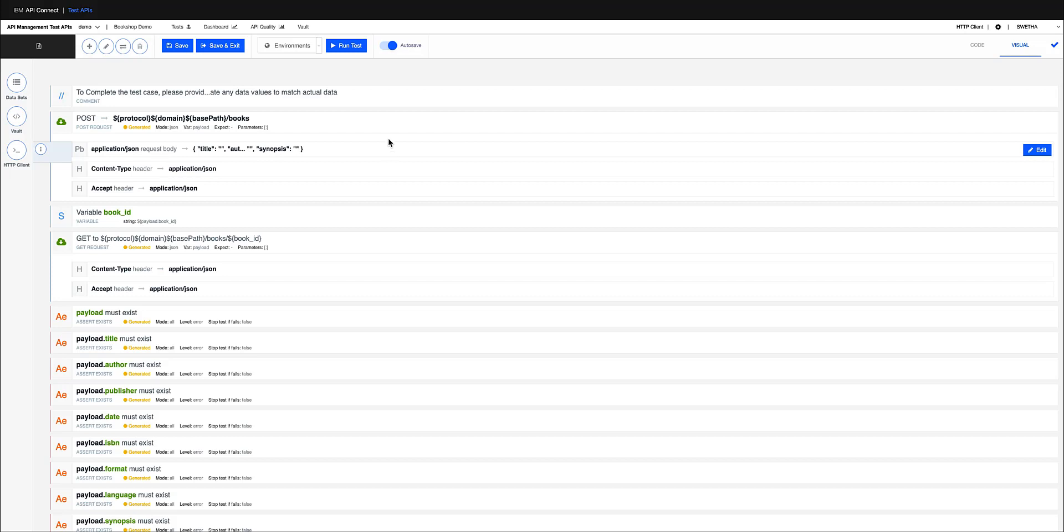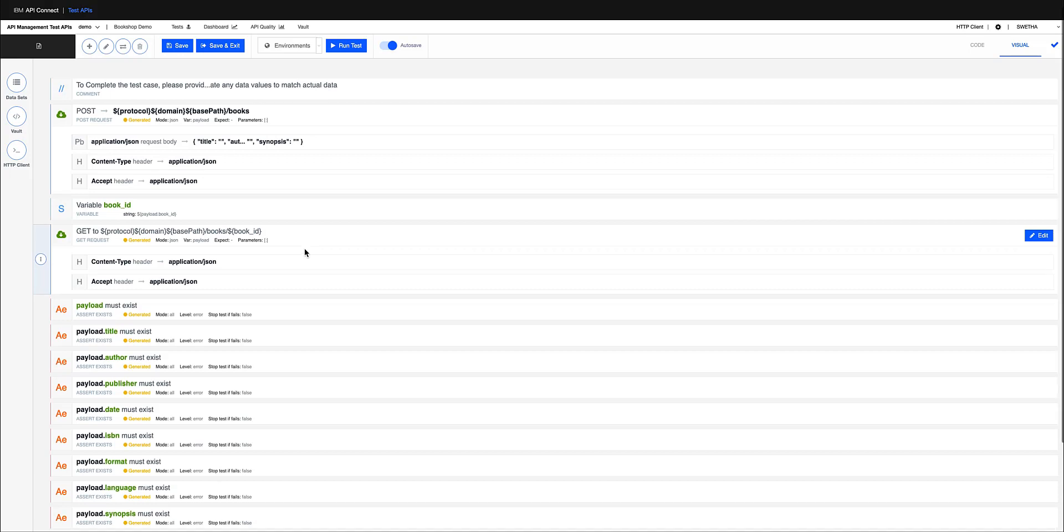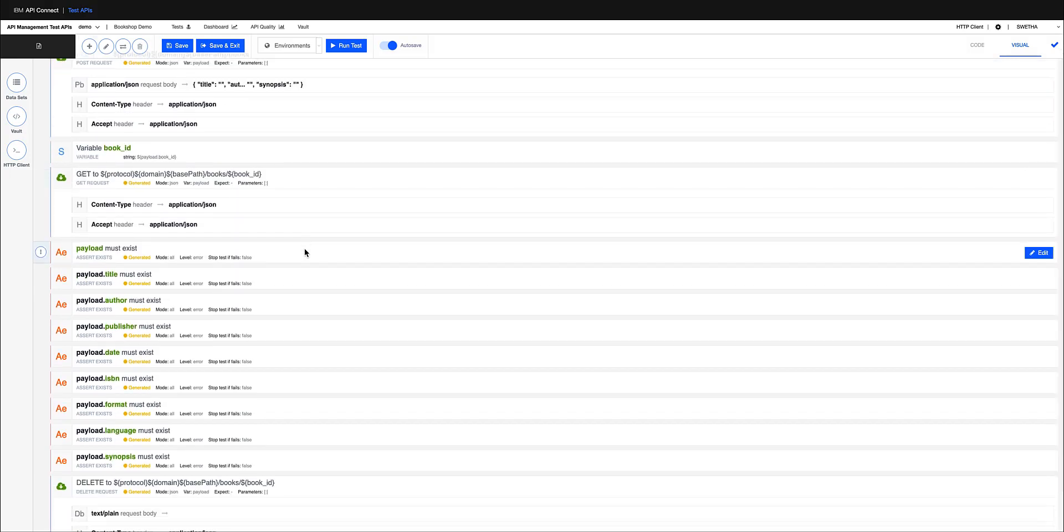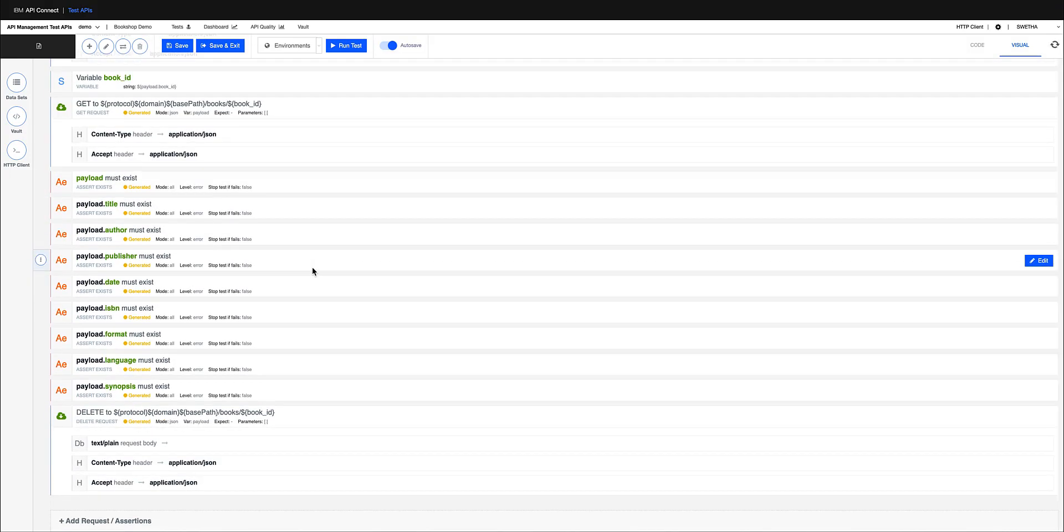It's creating a post operation for me where it creates the book ID with the post API discovered in the API spec and passes the book ID to the get operation. And with that, it generates a series of test assertions to check for the payload.